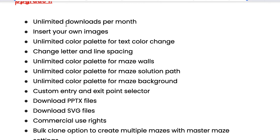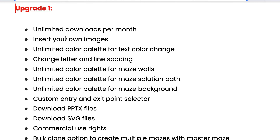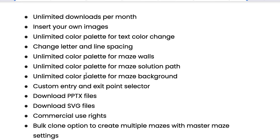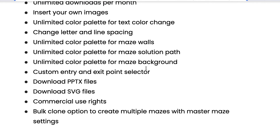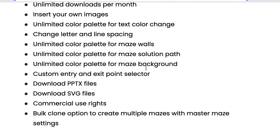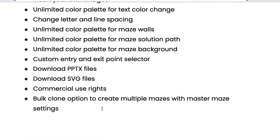Upgrade number one includes these features: unlimited downloads per month, you can insert your own images, you have unlimited color palettes, you can change the letters and the line spacing, unlimited color palettes for the maze walls as well as the maze solutions and the background. You can have a custom entry and exit point for the maze, which is pretty cool. You can download the maze in PowerPoint or SVG, you also have commercial rights, and you can bulk clone your mazes.